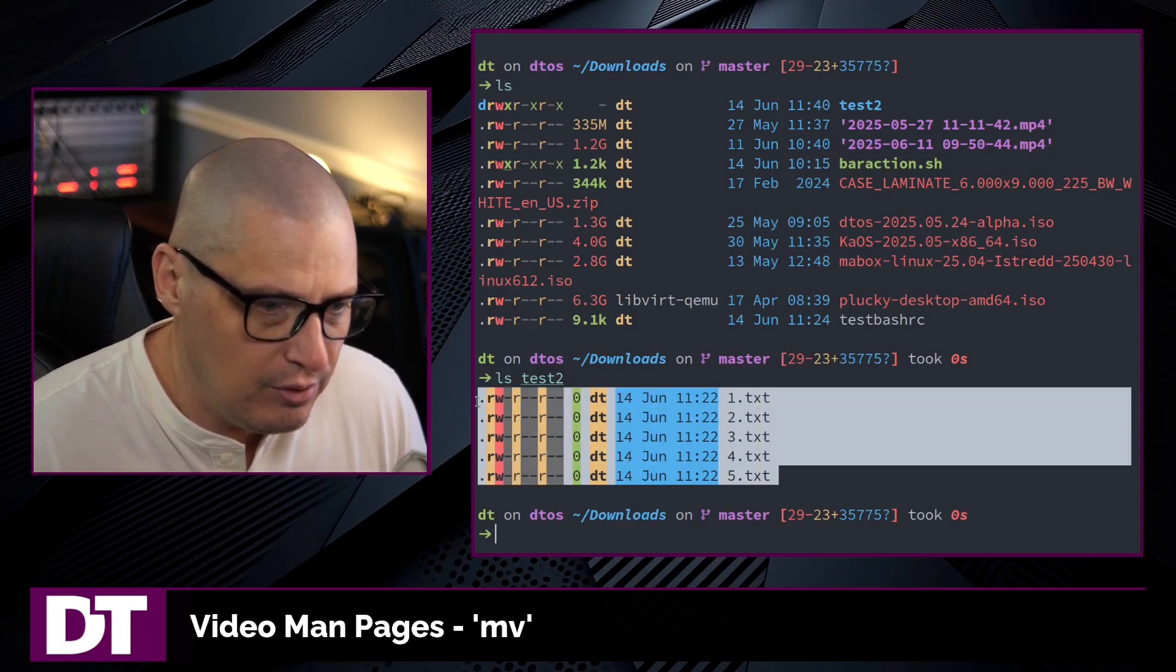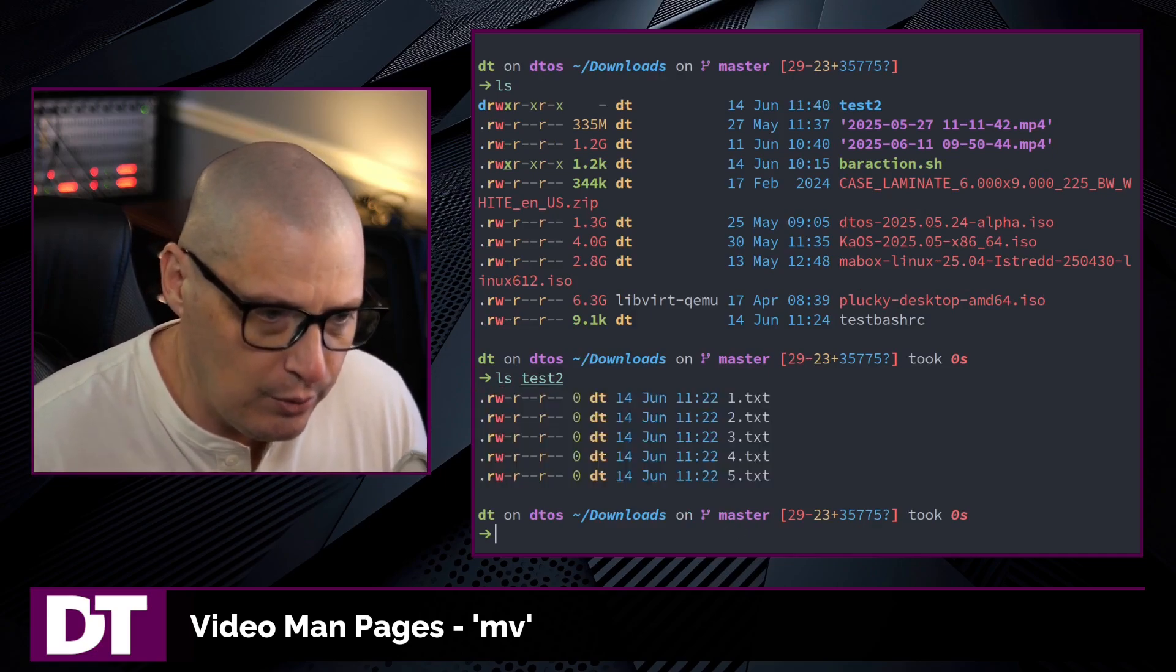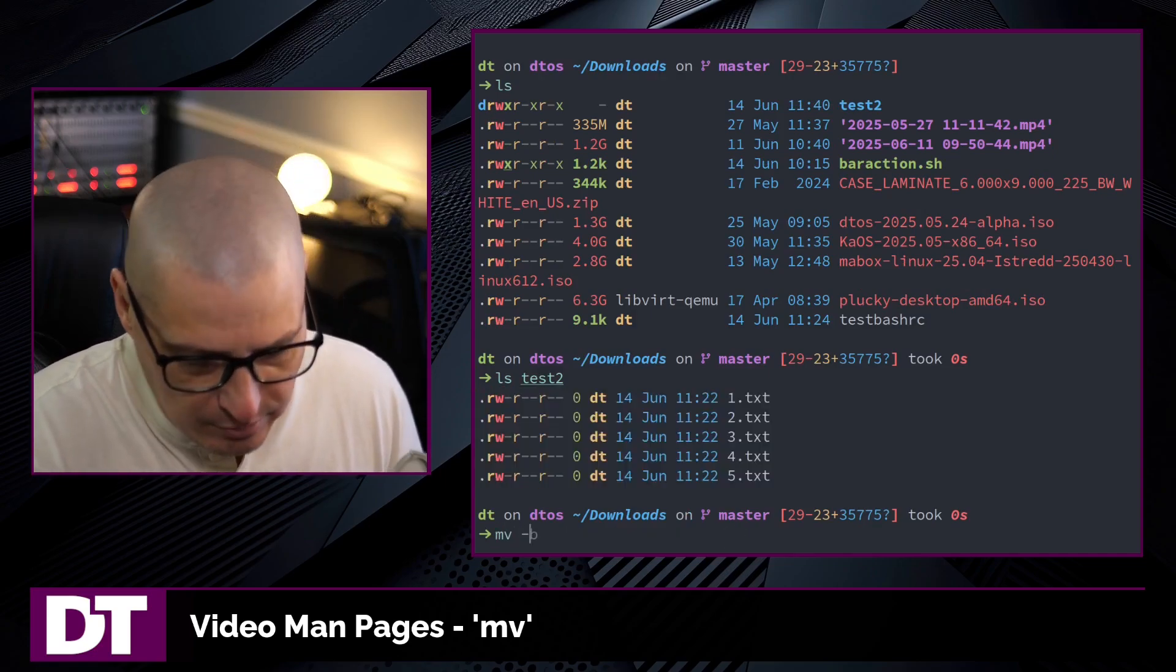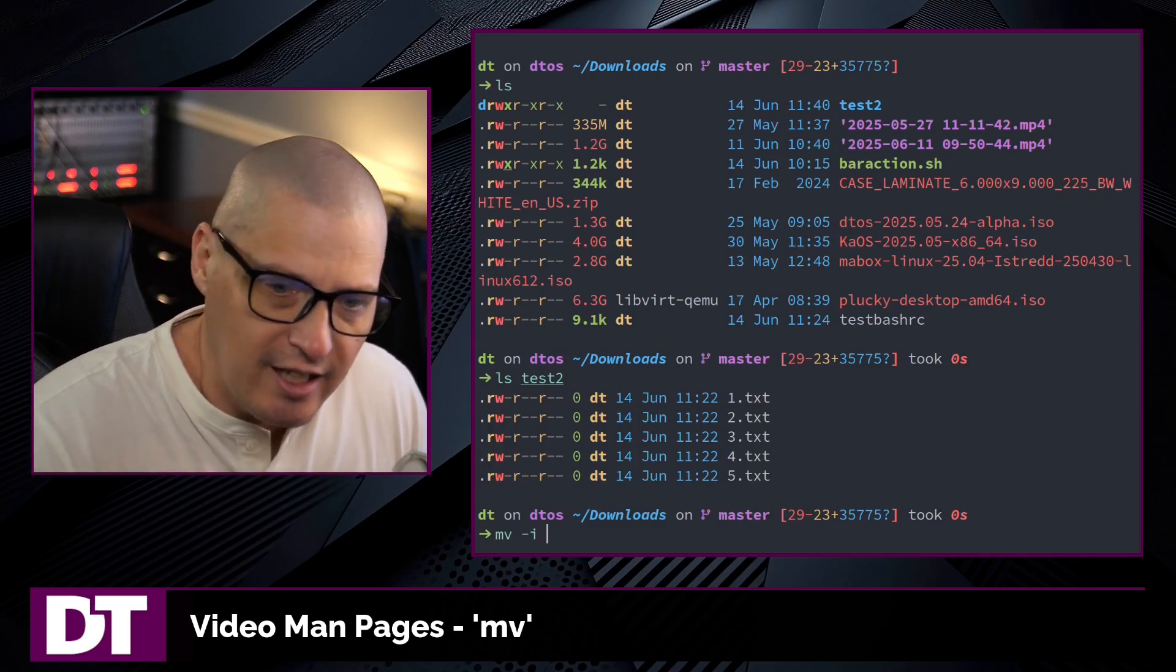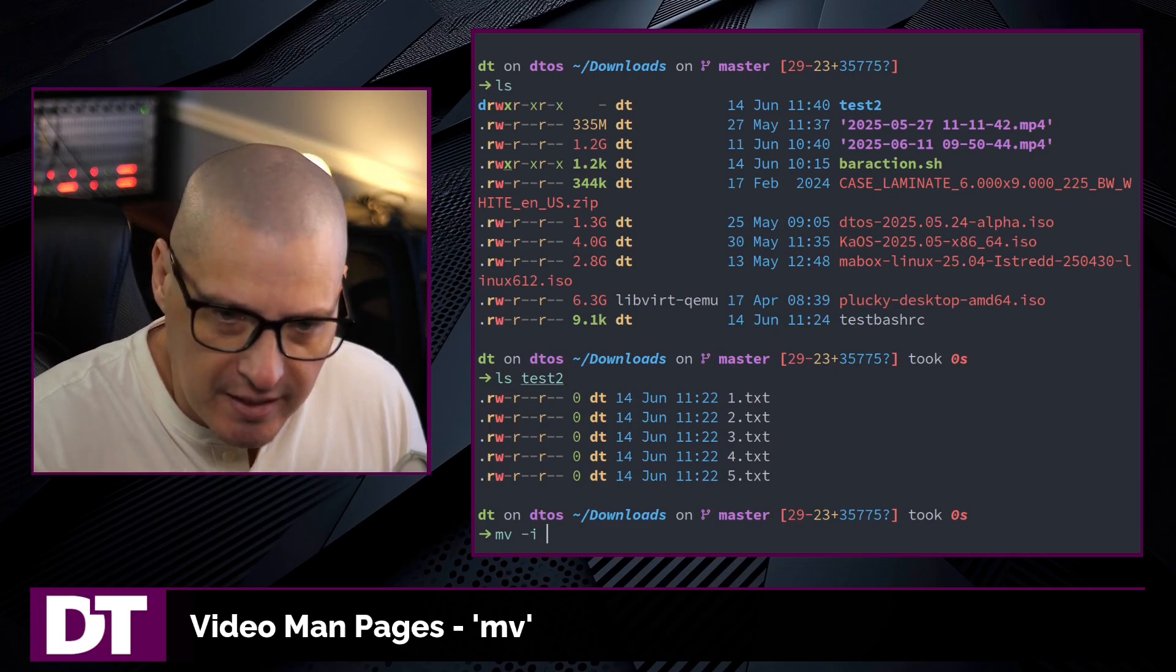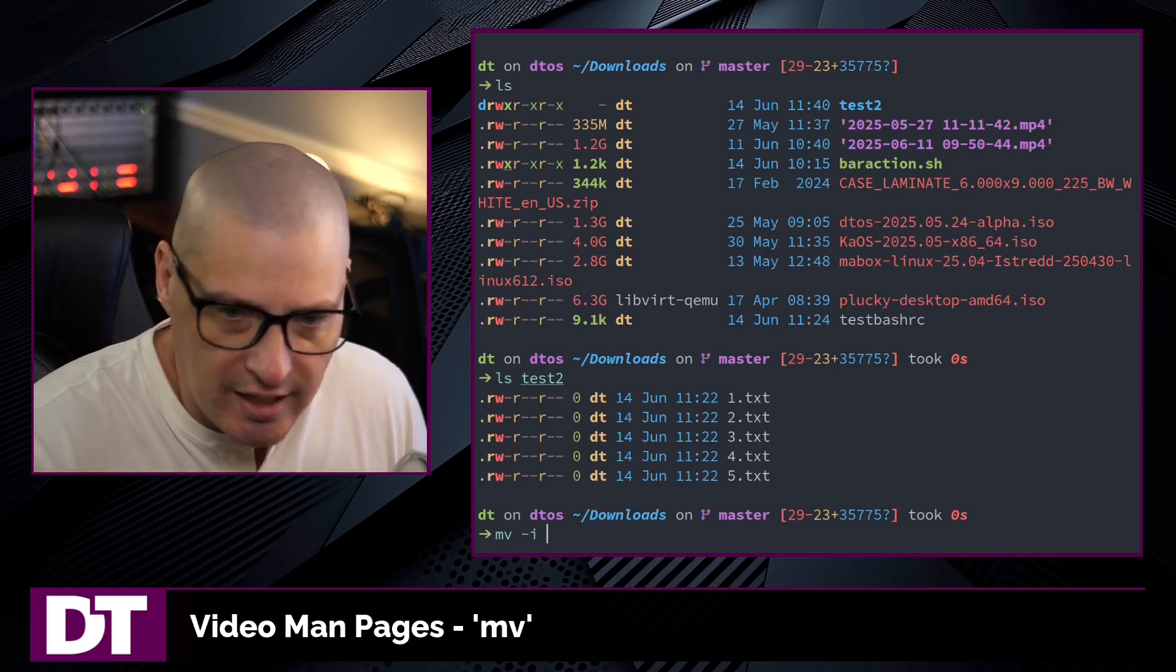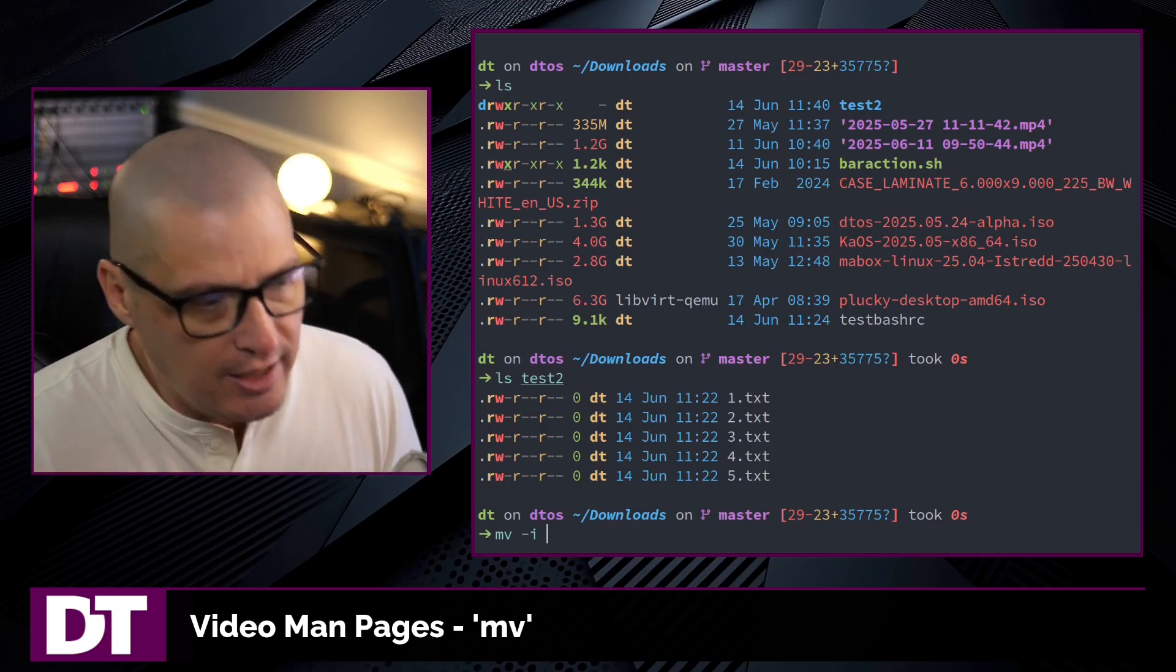Move does have an interactive mode, done with the -i flag. This is the same with cp and also the rm command. They all have this -i interactive mode flag.